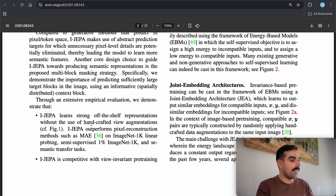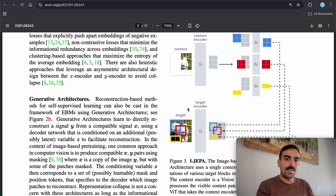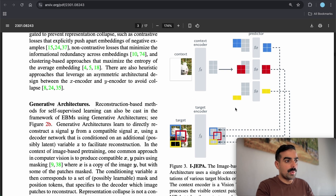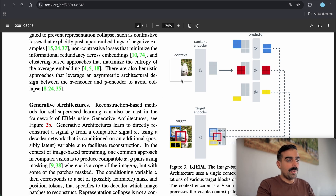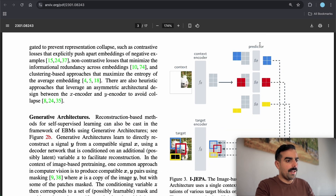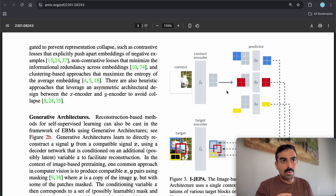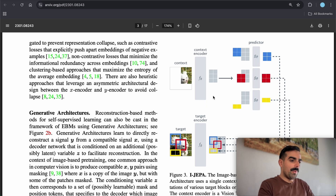The contributions state that I-JEPA learns strong off-the-shelf representations without handcrafted view augmentations. They use masking with two encoders: a context encoder and a target encoder — not called student and teacher as in other methods. They also use a predictor. This architecture is very similar to BYOL (Bootstrap Your Own Latent), using two encoders and a predictor, but here it's a Vision Transformer without augmentations. The asymmetric design makes it closer to BYOL than DINO v1 or iBOT.